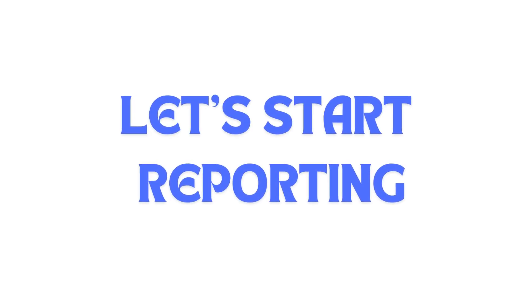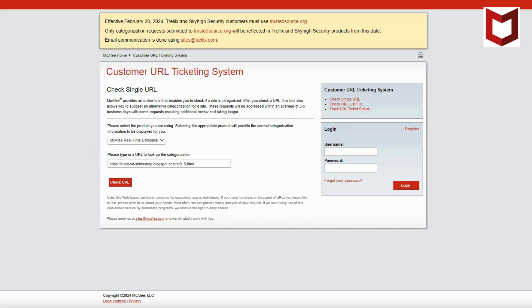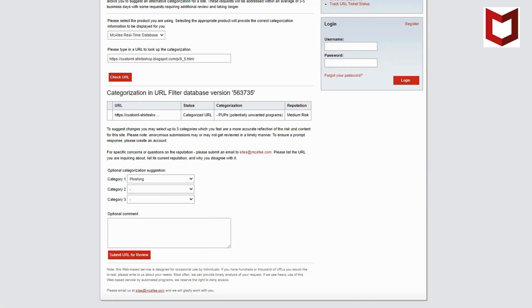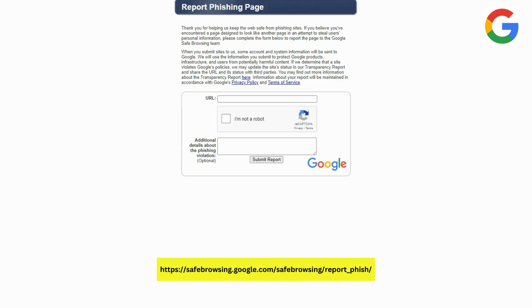Now let's start reporting the website, starting with McAfee. Here you'll select McAfee real-time database and paste your URL. Then under category 1, choose phishing. You can also add any additional details in the comments. Now we can report it.